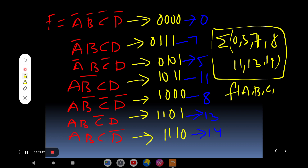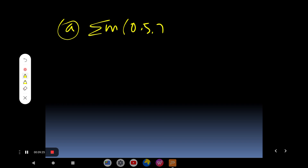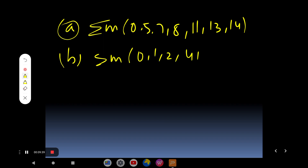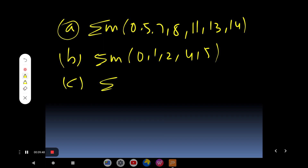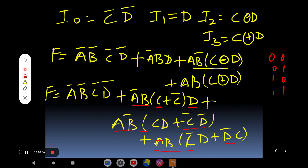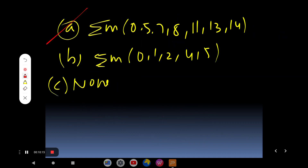So the function F(A,B,C,D) = Σ(0, 5, 7, 8, 11, 13, 14). The options given are: Option A = Σ(0, 5, 7, 8, 11, 13, 14), Option B = Σ(0, 1, 2, 4, 5), and Option C = none. From our analysis, the right answer is Option A.